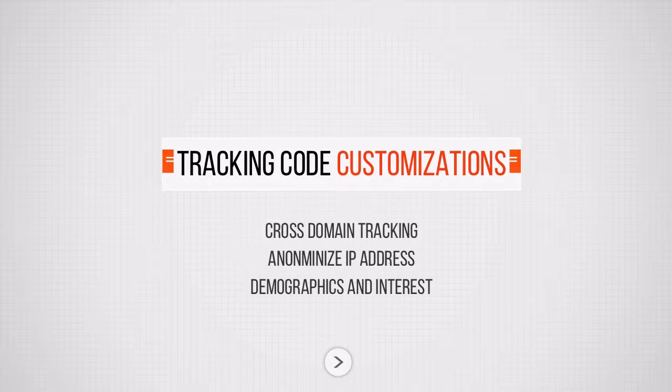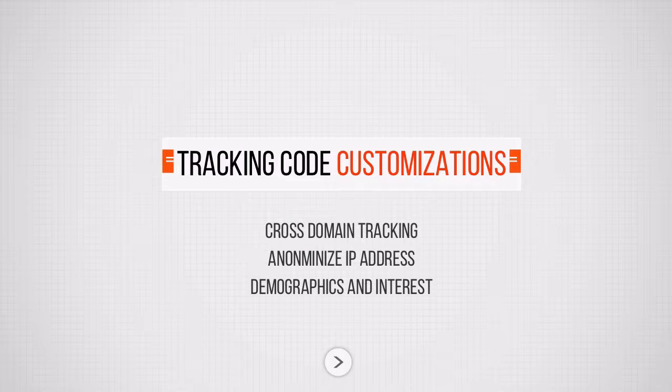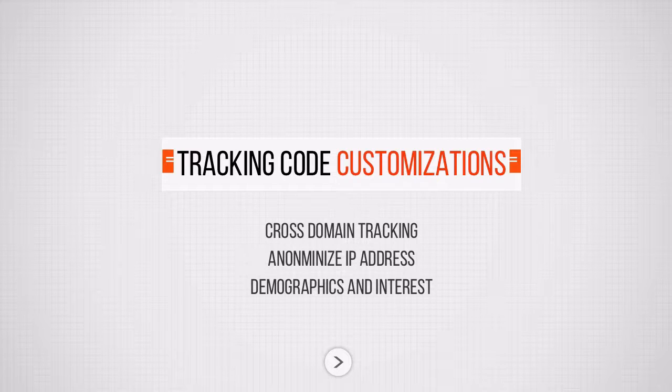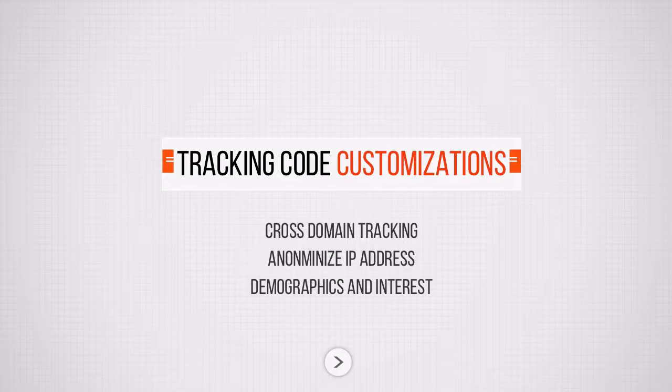Now let's talk briefly about tracking code customizations. There are many customizations that you can make to the tracking code and it's a really powerful feature to alter the data that is collected on a code level. But this is a little bit of an overkill for a basic installation. But I want to touch on three very important points here that I see are made often as mistakes. And please pay attention.